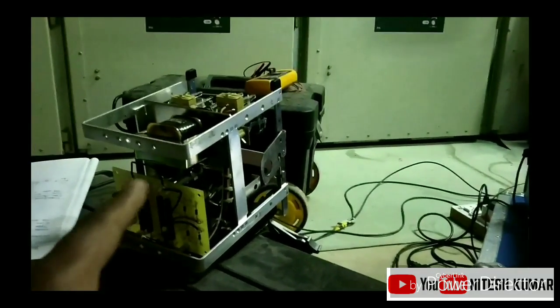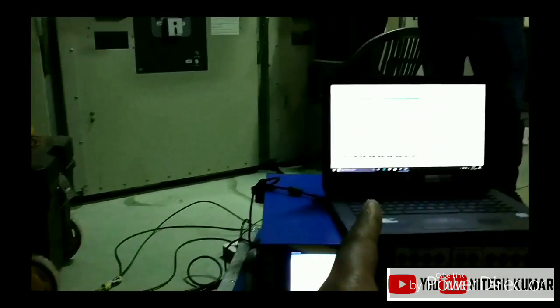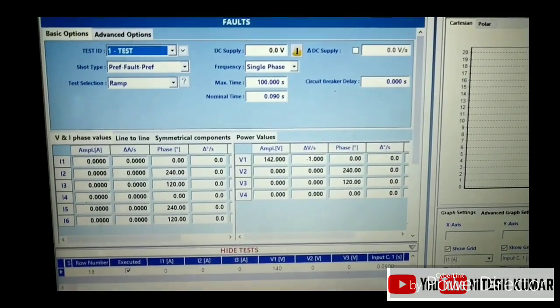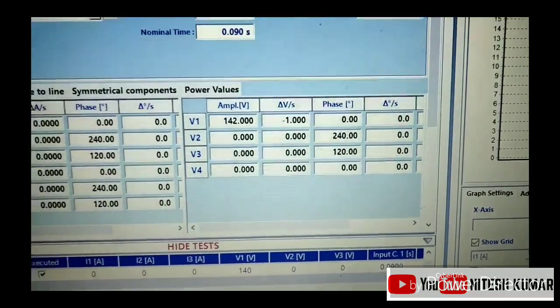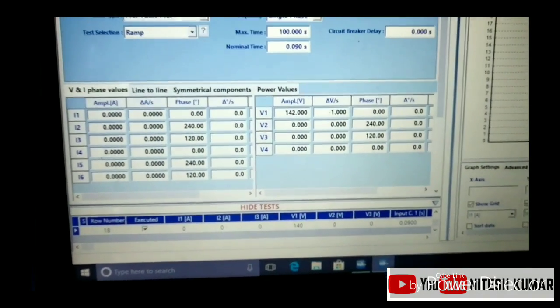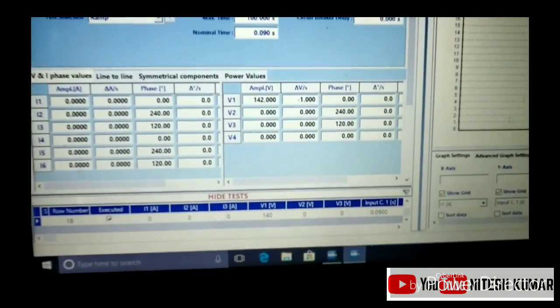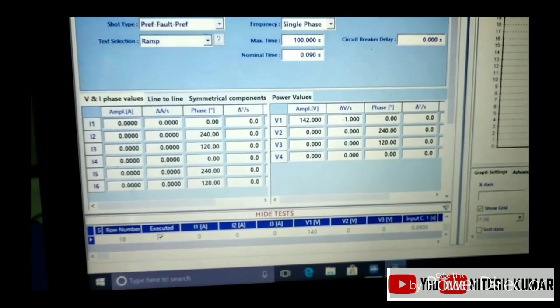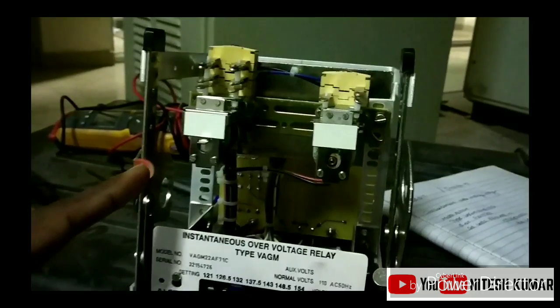The blue color probes are for feedback — the kit must know that the relay is tripping, so that information is sent back to the kit. Here is the testing kit being operated by a laptop. On the screen you can see 142 volts as the amplitude — we will give 142 volts into the relay where the red color probe is connected, and we will see whether the relay operates or not.